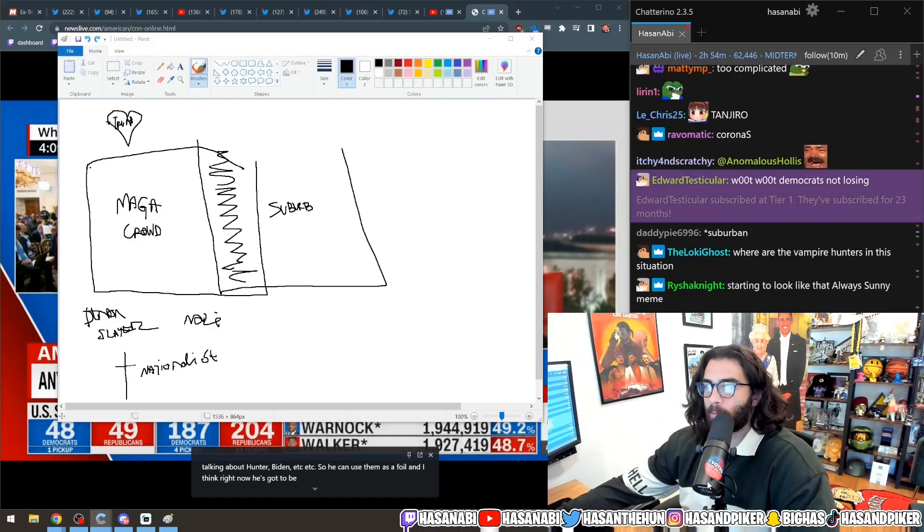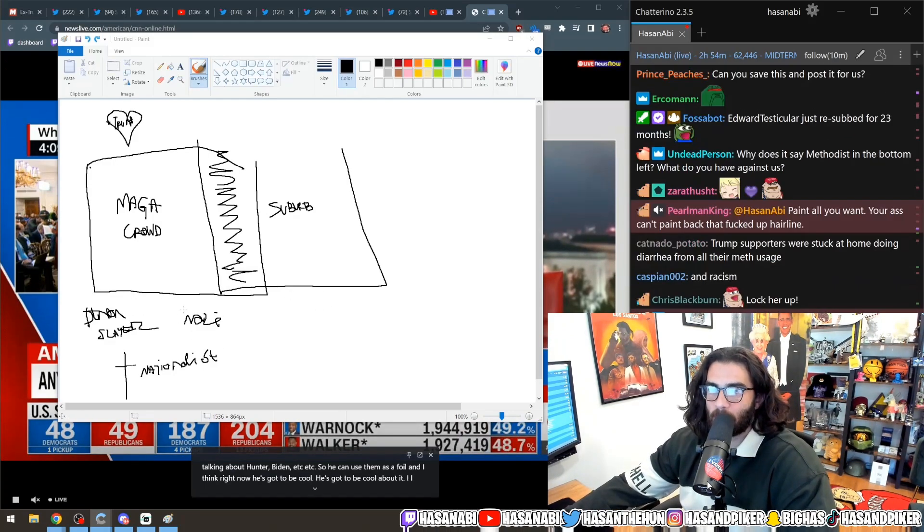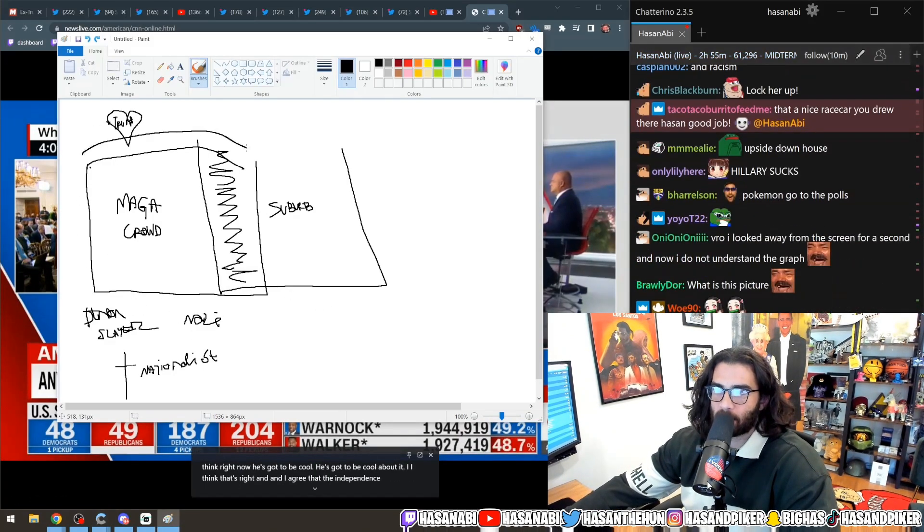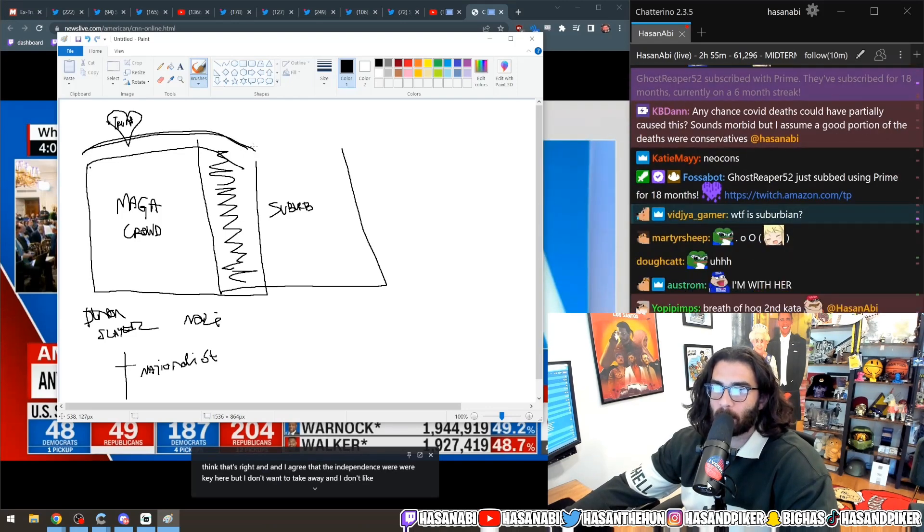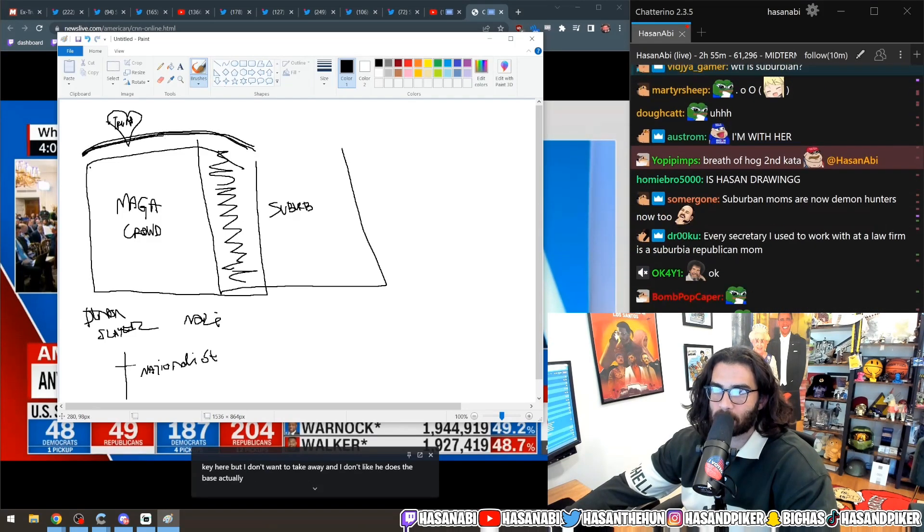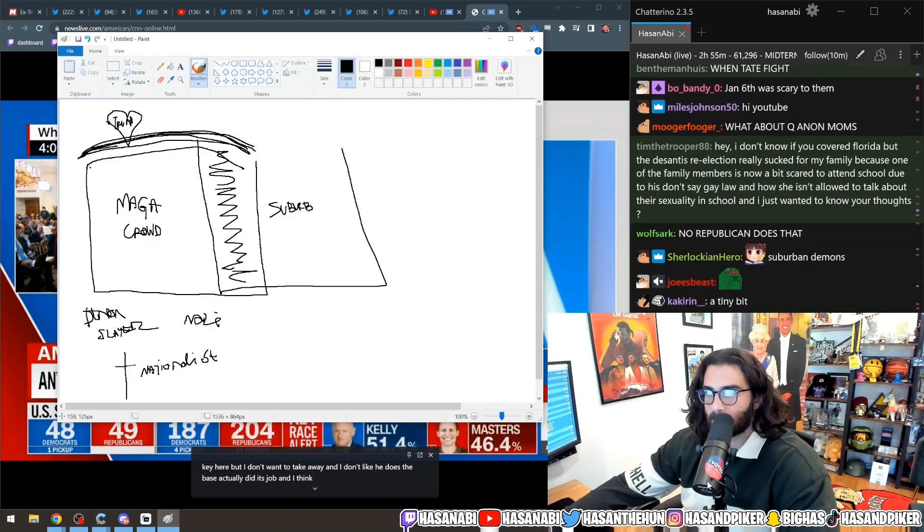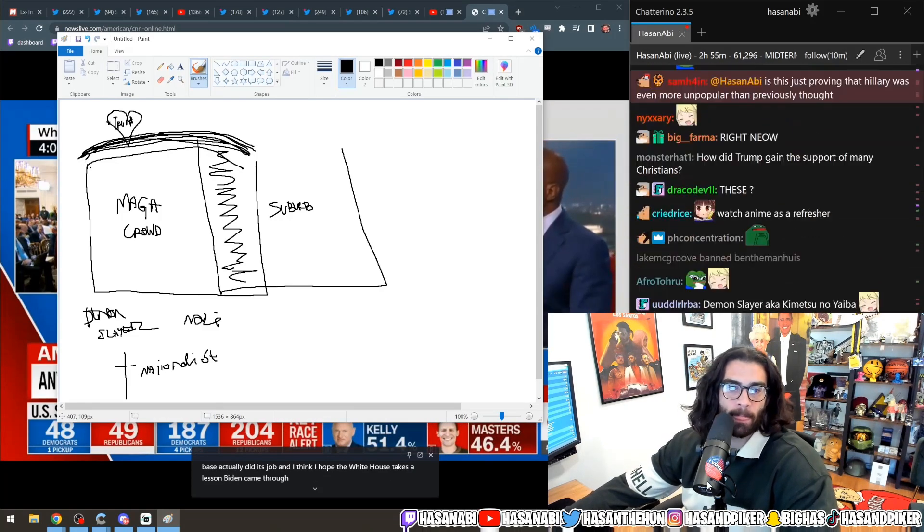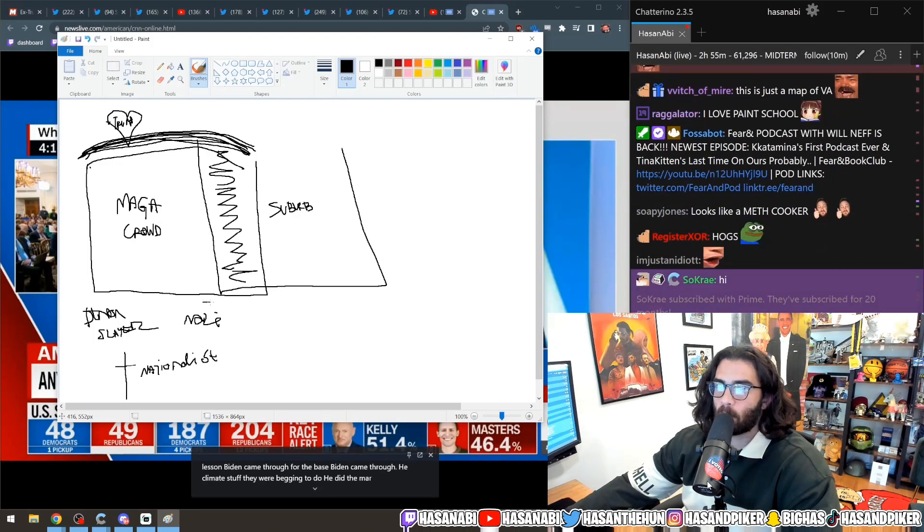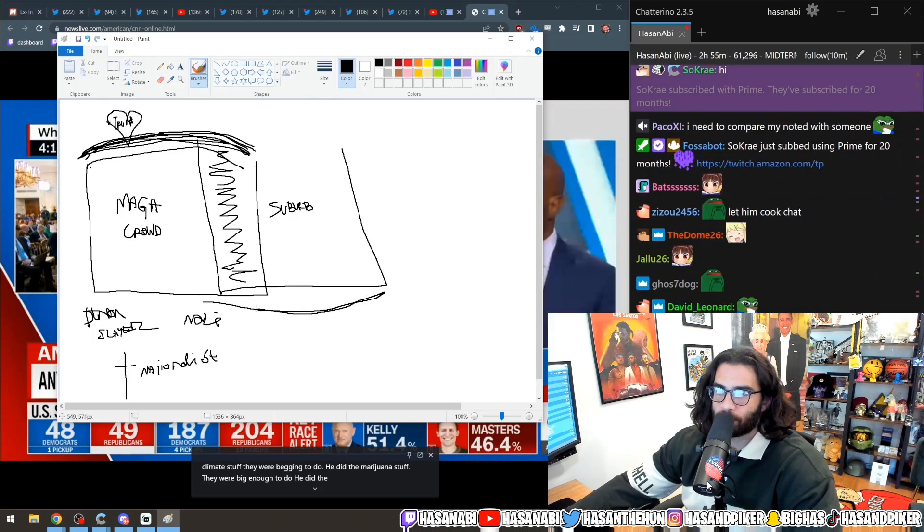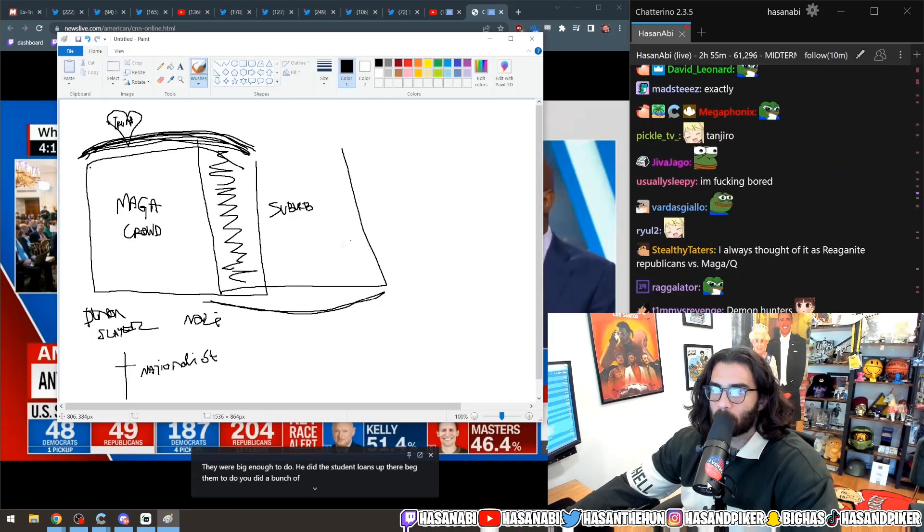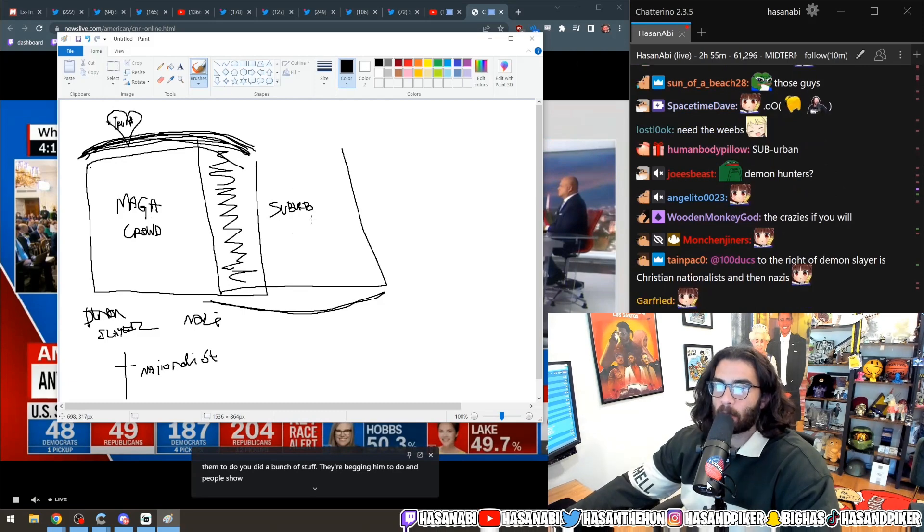Now the problem is in order to win in the primaries you need these guys. In order to win a primary you need the most resilient base of support which is like the evangelical demon hunter psychos. In order to win in the general though you also need these votes and these two have somewhat conflicting values.